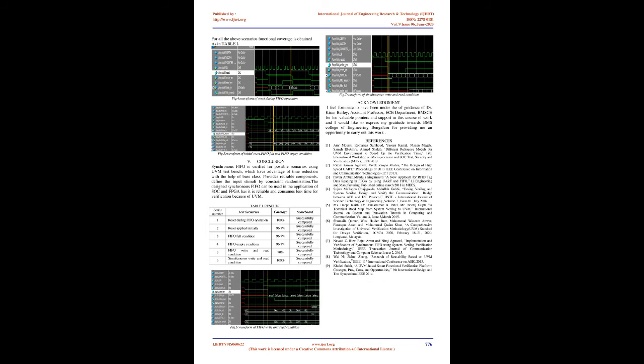Results and Simulation: Design synchronous FIFO is verified using UVM test bench. The simulation is carried out in QuestaSim tool. The scoreboard results are obtained by comparing actual data and expected data. If the data matches, successfully compared will be displayed in transcript or else mismatch will be displayed. Simulation is done for different test scenarios. For all the above scenarios functional coverage is obtained. As in Table 1, Figure 5 shows waveform of initial reset FIFO full and FIFO empty condition.